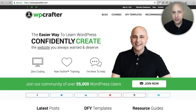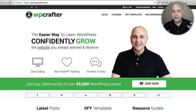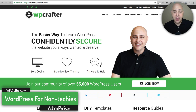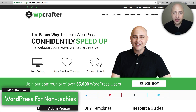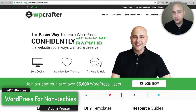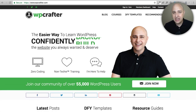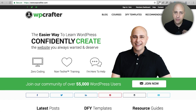This video is going to be all about the different add-on packages that you can get for Elementor. Hi, my name is Adam from WPCrafter.com where I make WordPress videos for non-techies like me, and I am a big fan of this page builder called Elementor.